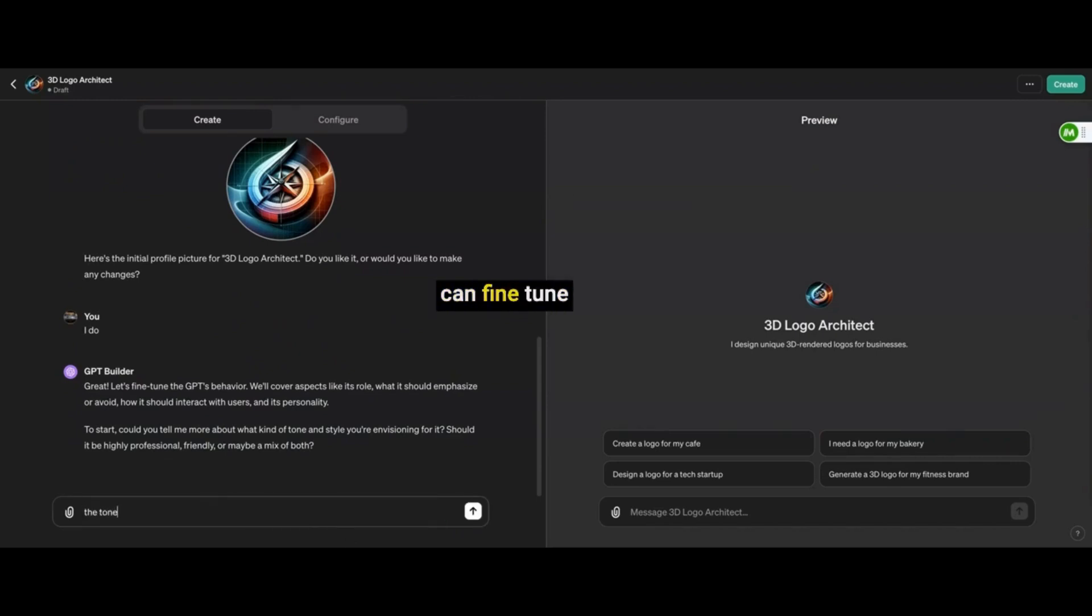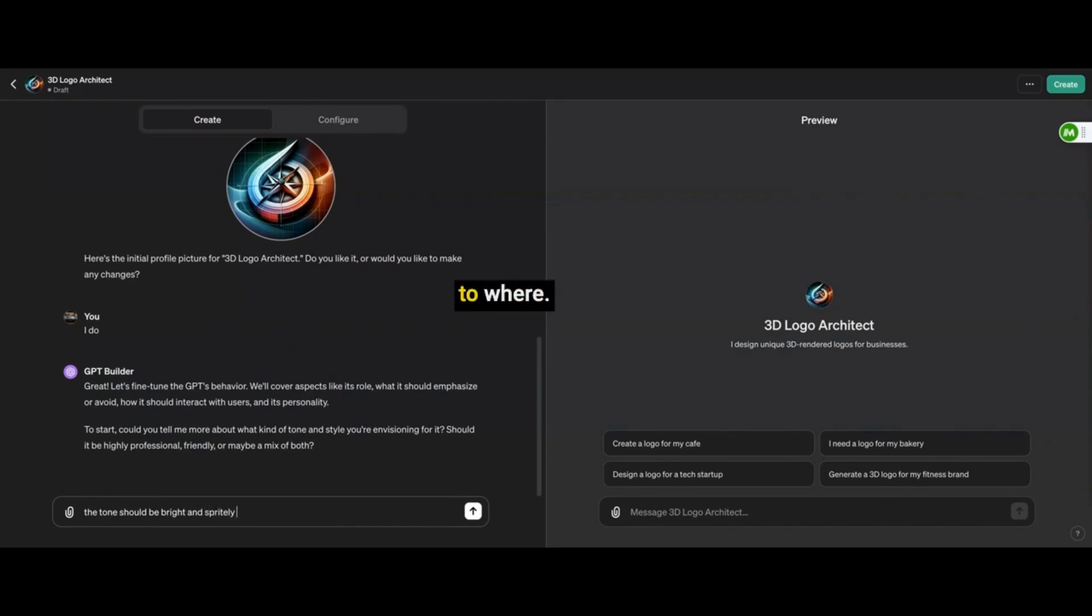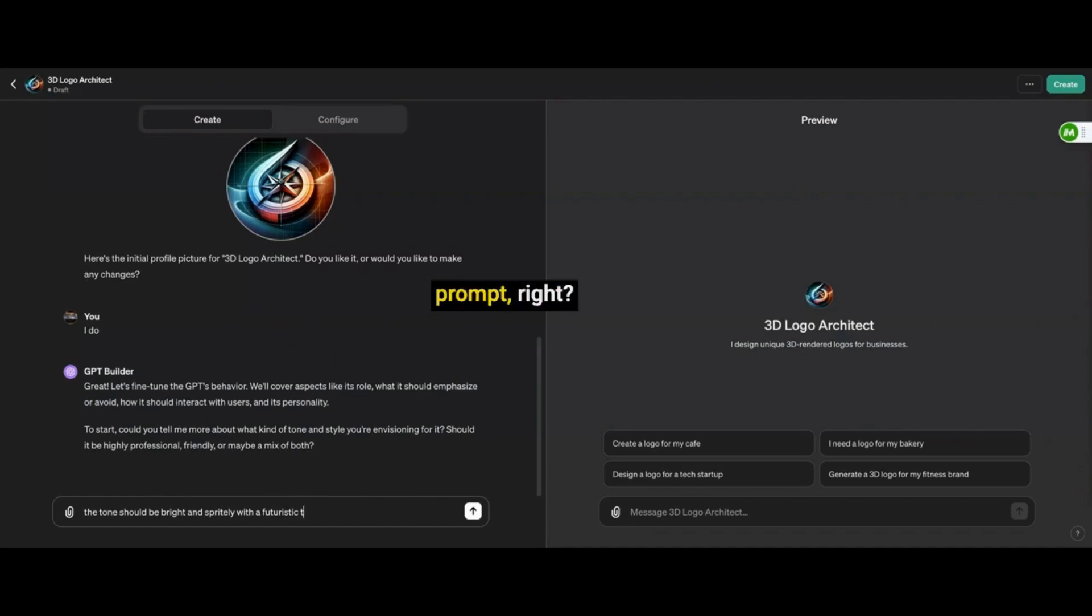So here is where you can fine-tune the GPT a little bit more. So I'm adding some details to where I want the GPT to spit out when I type the prompt.